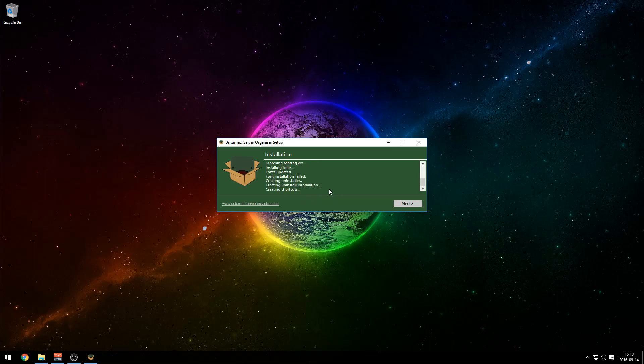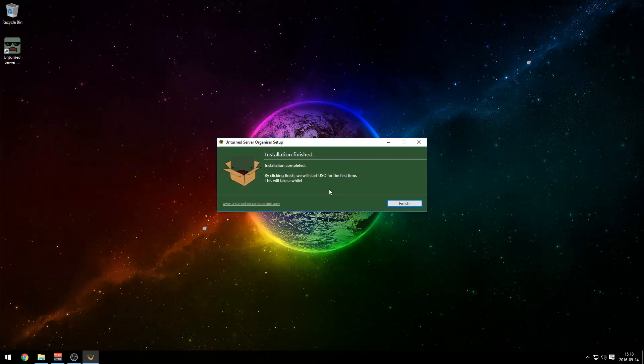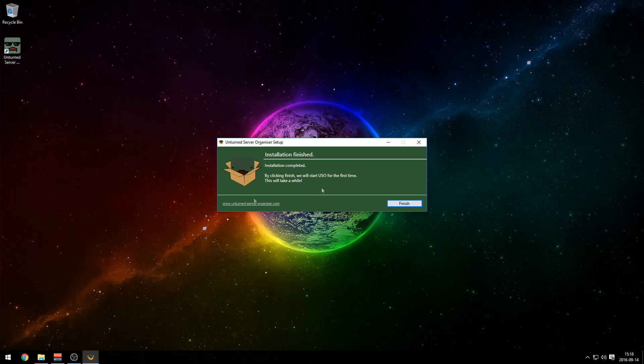It's complete. It might take a while for you depending on how quick your PC is — sometimes it only takes a second, so I don't expect it to take too long. Installation finished. Click finish and we will start USO for the first time.